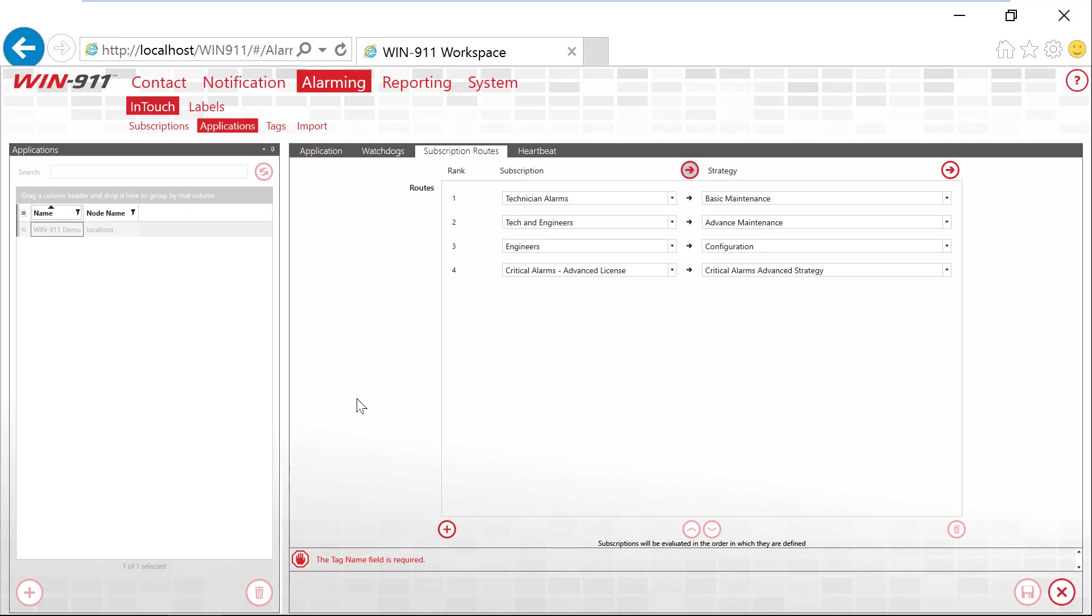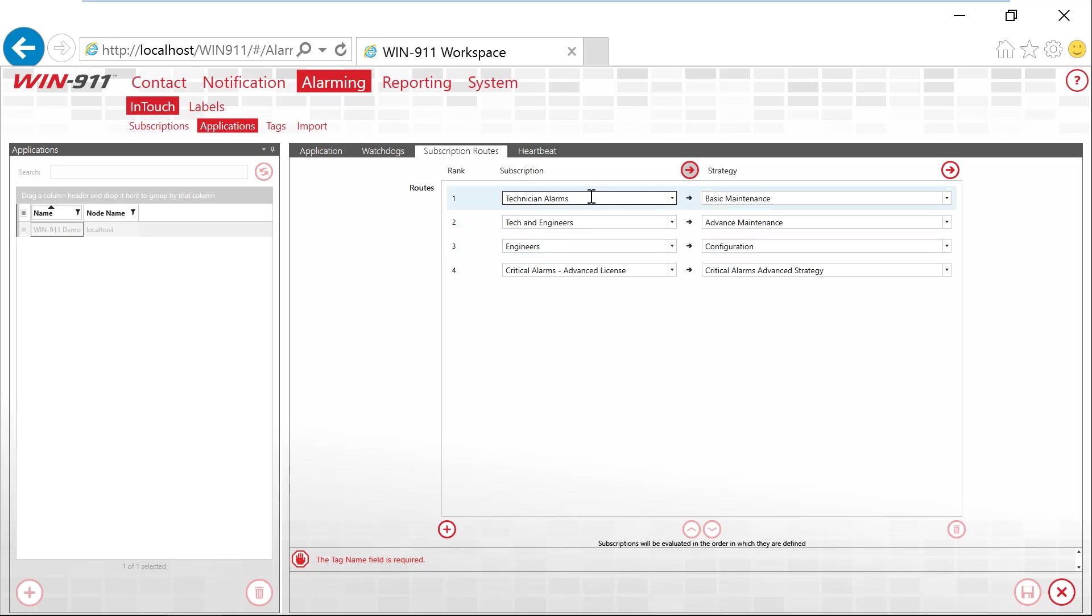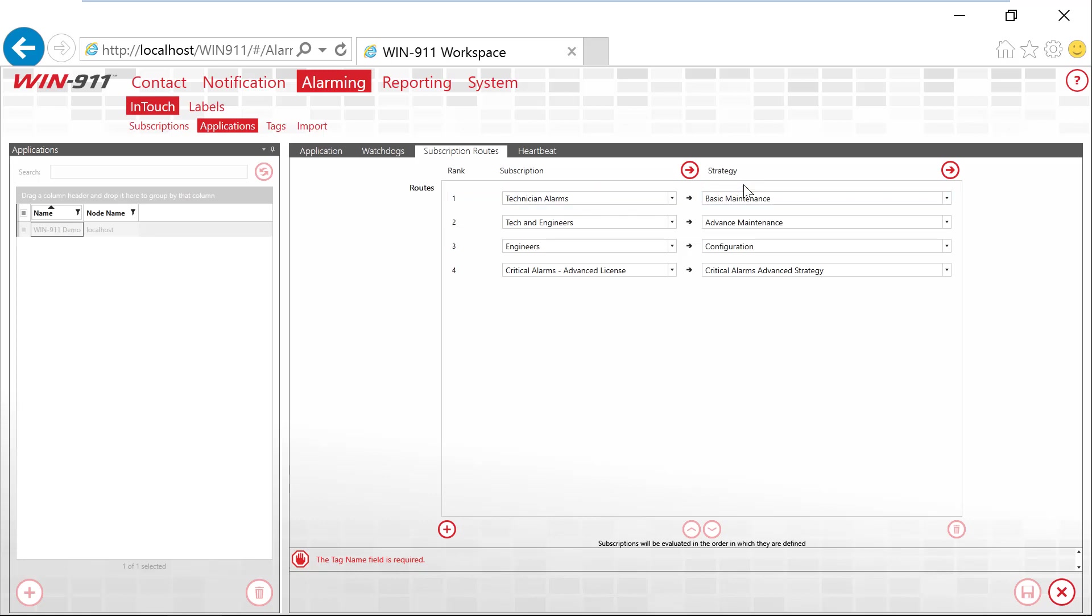So now here we are inside of WIN-911 talking about applications and the subscription routes. So we have a couple of subscription routes created. Subscriptions, those are those filters that are catching those alarms using those tag names, groups, and priorities. Once those alarms are caught, we need to route those alarms. In this example here, the technician subscription, this will point to our basic maintenance strategy. So alarms come in the list that will check against each of these subscriptions. If it meets their criteria, it will point it off to that strategy. If it does not, then it will go straight down the list to the next one.